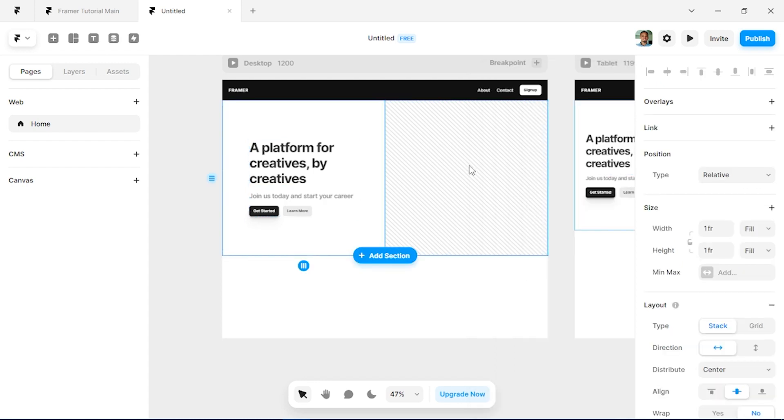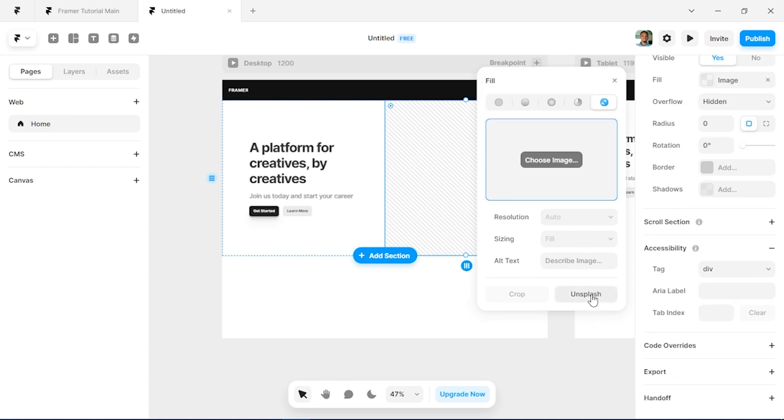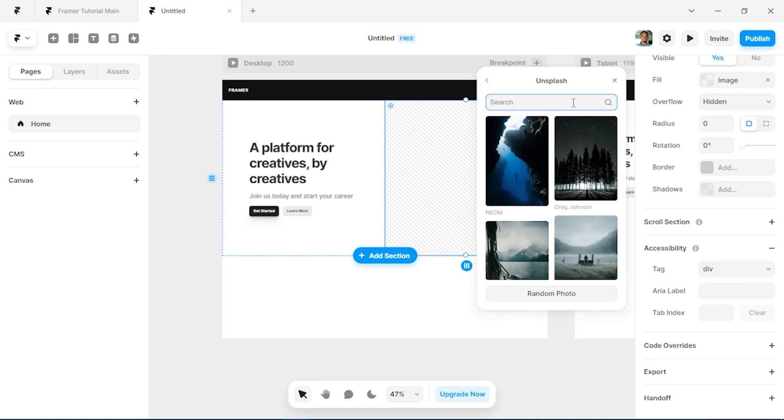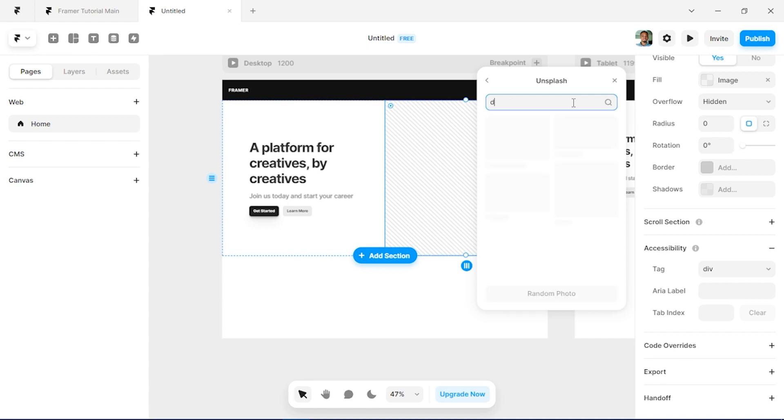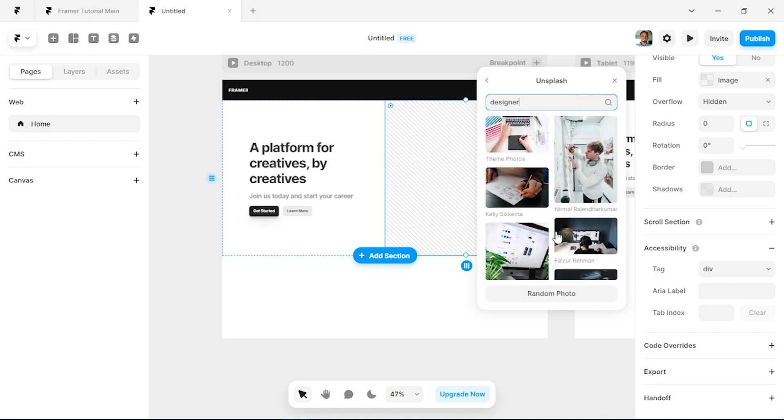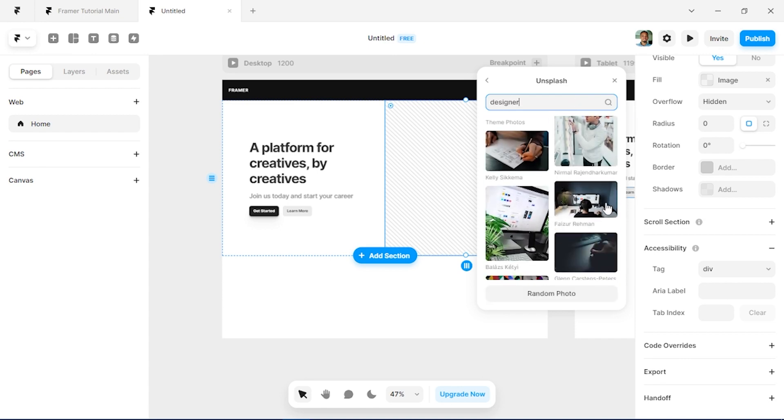So let's come here, add an image. So I'll just double click this and I will use the Unsplash plugin and we can just search for designer. So use this image.